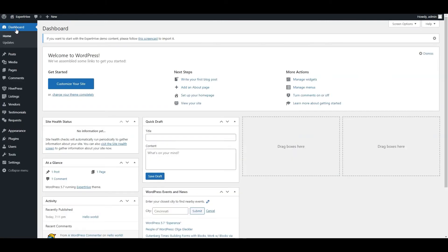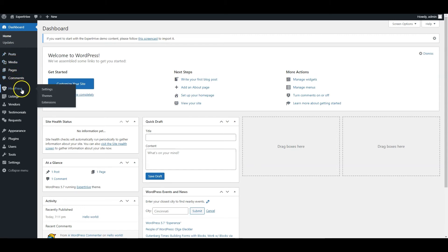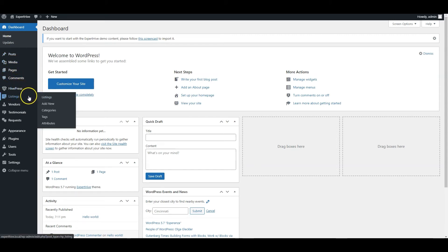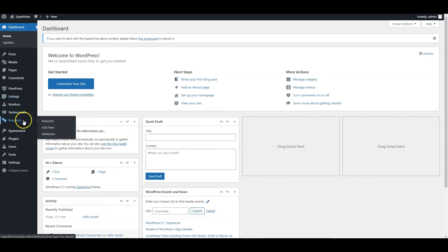That's it! After installing the ExpertHive theme and the required plugins, you can start building your on-demand service marketplace. There are new menu items in the WordPress dashboard where you can adjust the HivePress settings, manage categories, moderate listings, requests, and so on.